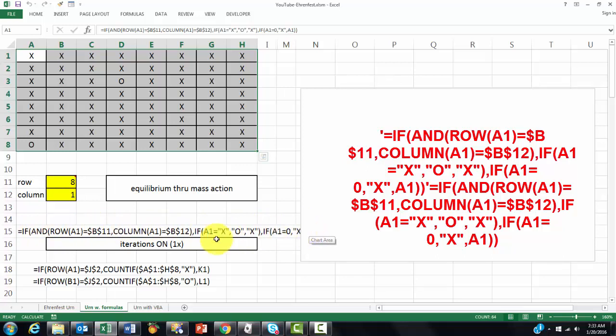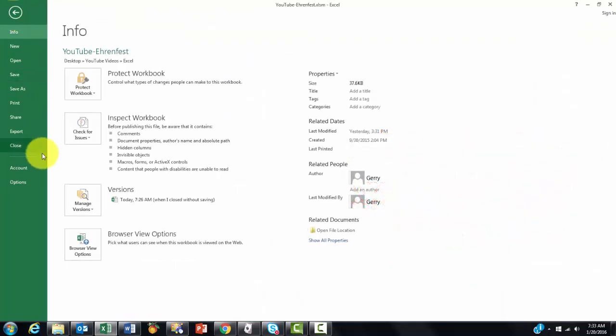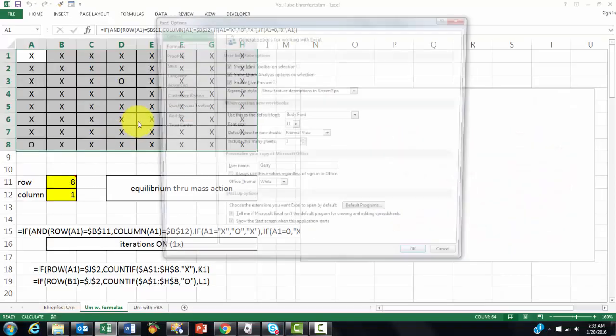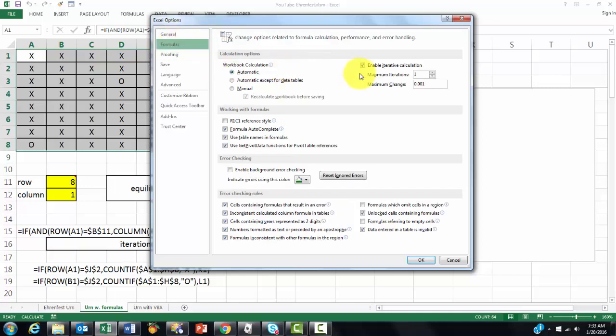You have to put iterations on because the formula refers to itself. When you start in A1, then A1 refers to itself. So you need options, formulas, iteration on with one maximum iteration.